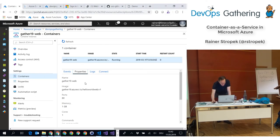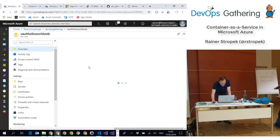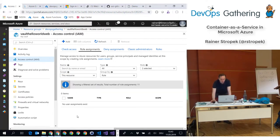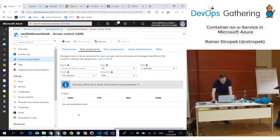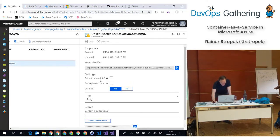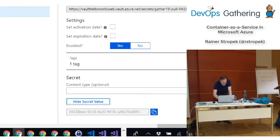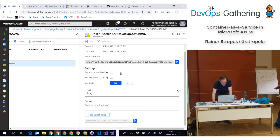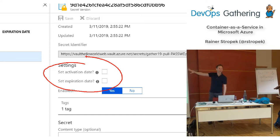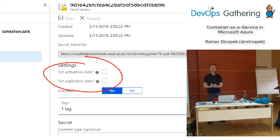Let me quickly show you what Key Vault is capable of. Here we have our Key Vault. Under access control, there are no role assignments at this level — they are inherited. Here are our secrets — for instance, the password for pulling down resources. You could set a password valid from tomorrow and already insert it into Key Vault with an activation or expiration date. Whenever you run the script, you automatically get the correct password, making password rollovers feasible.